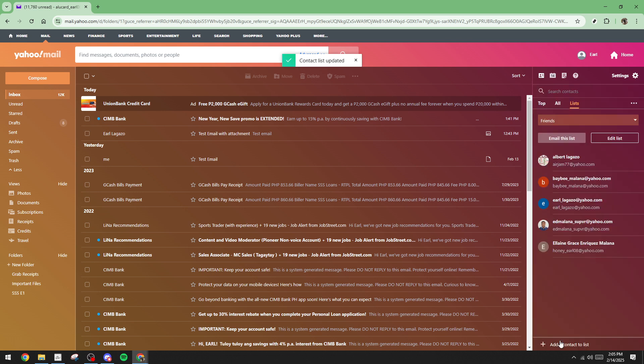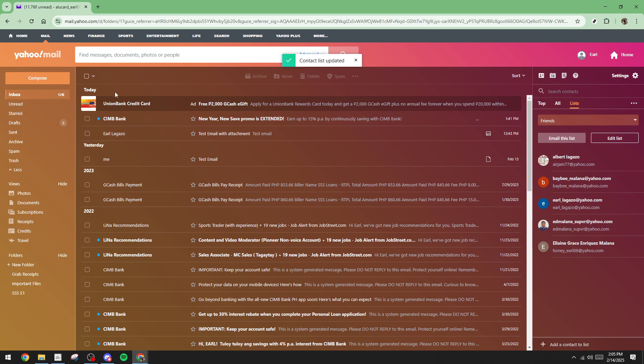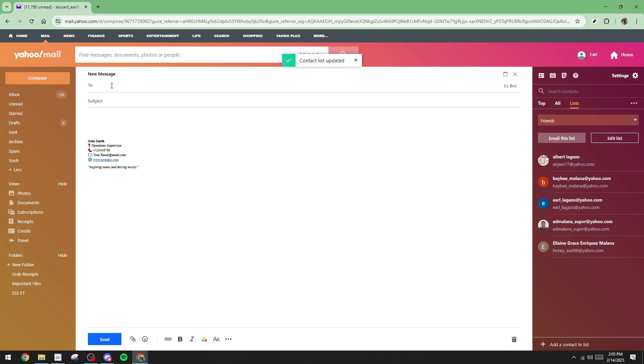Finally, once you're satisfied with your list of contacts, go ahead and click the save button. This completes the process and formally creates your email group. Now whenever you need to send a message to all these contacts at once, you can simply use this group to streamline your communication.